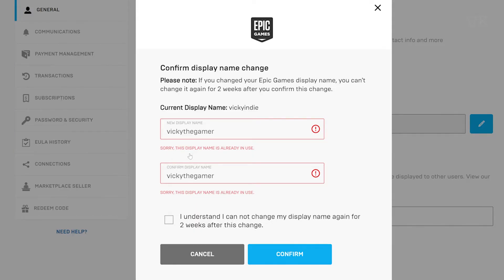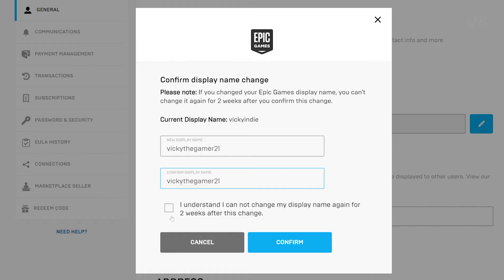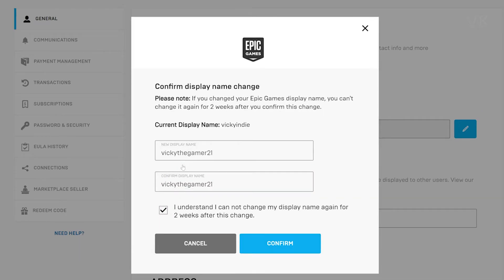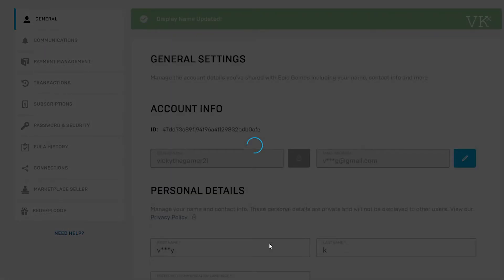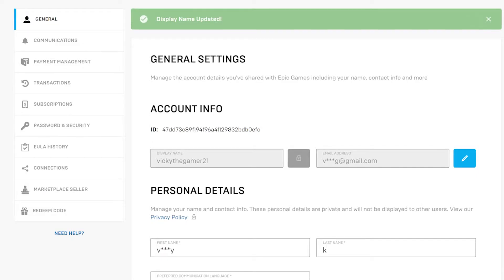The display name is already in use. So I am going to just put another name. I just renamed it, checked 'I understand,' then confirmed. Super cool — successfully changed. The Gamer name has been updated. So display name updated.